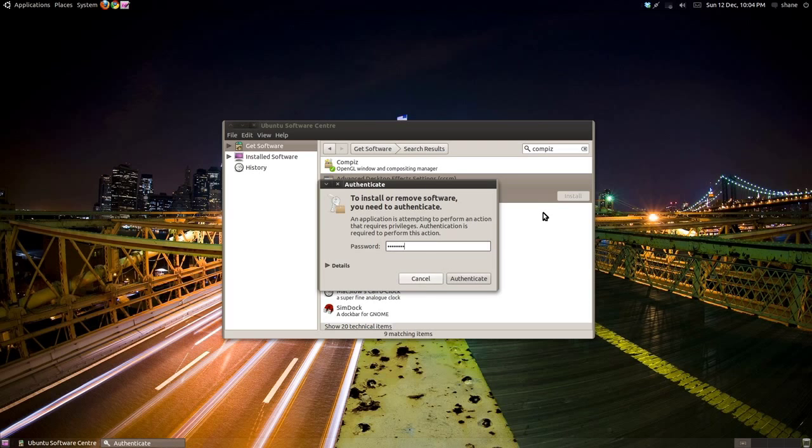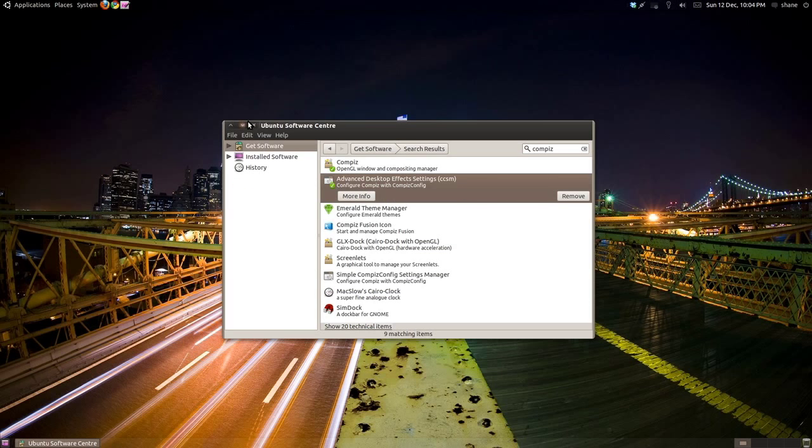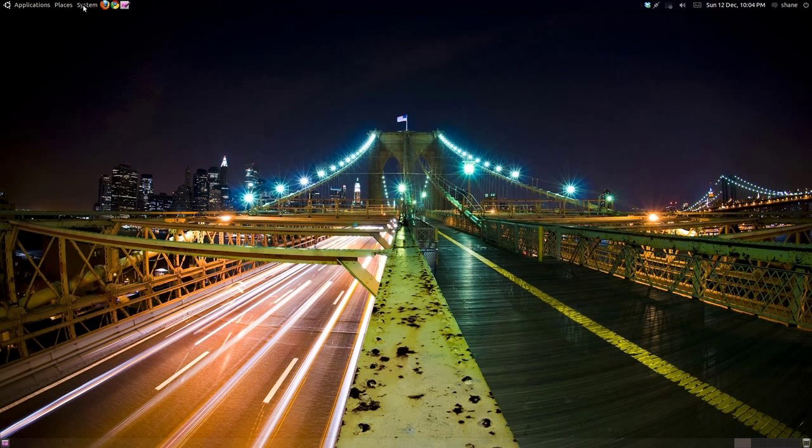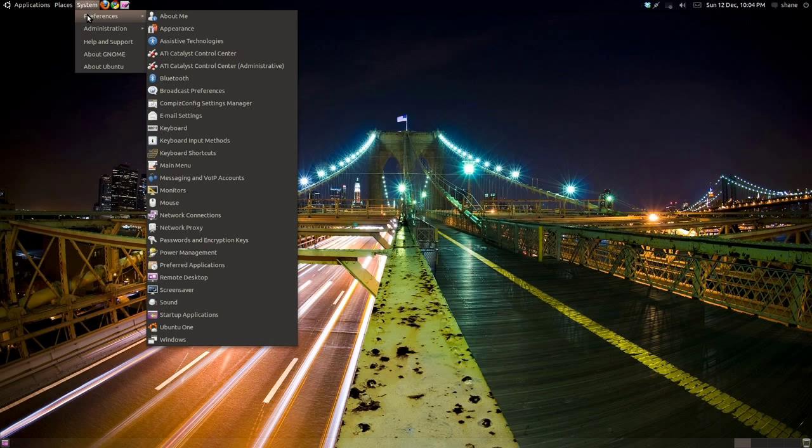You will be prompted to enter your password. Now drag your cursor over to System on the toolbar, click it, then roll over Preferences and click CompizConfig Settings Manager.